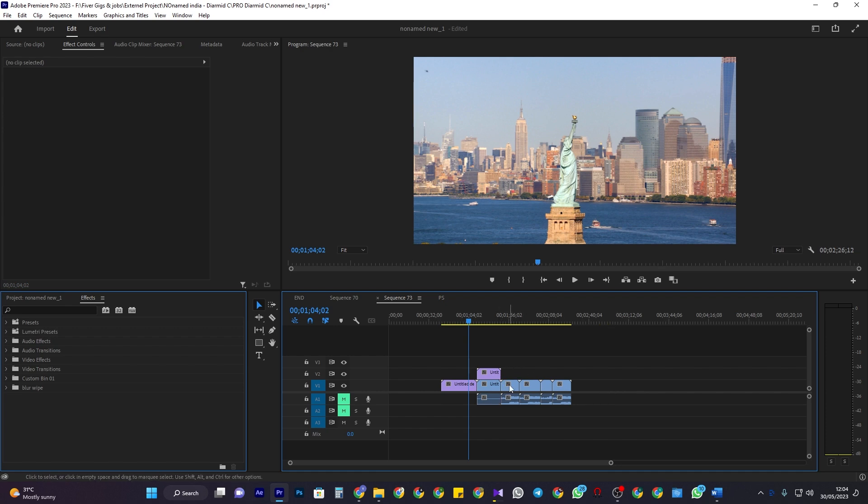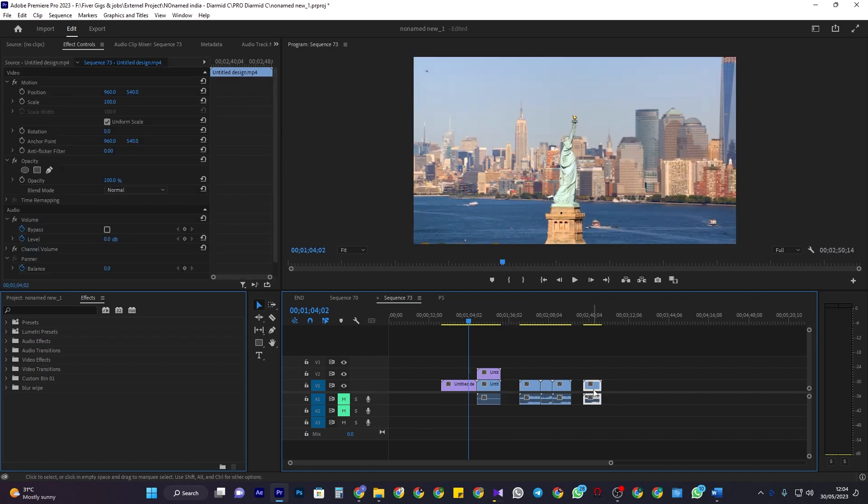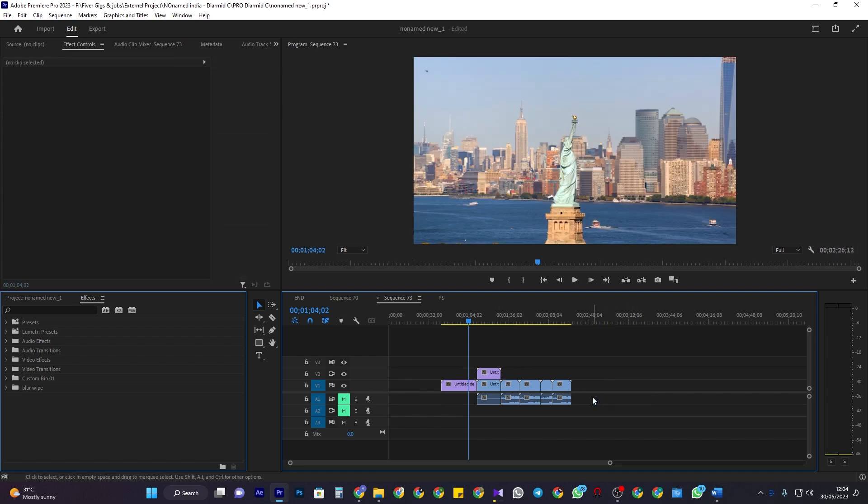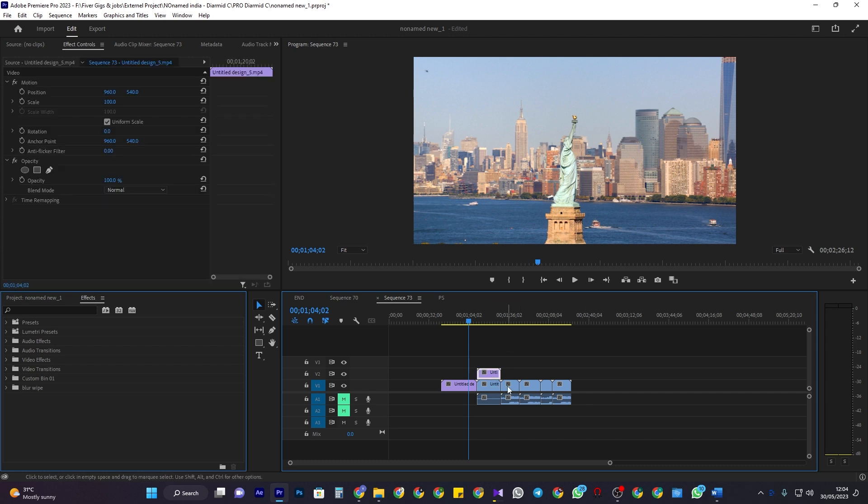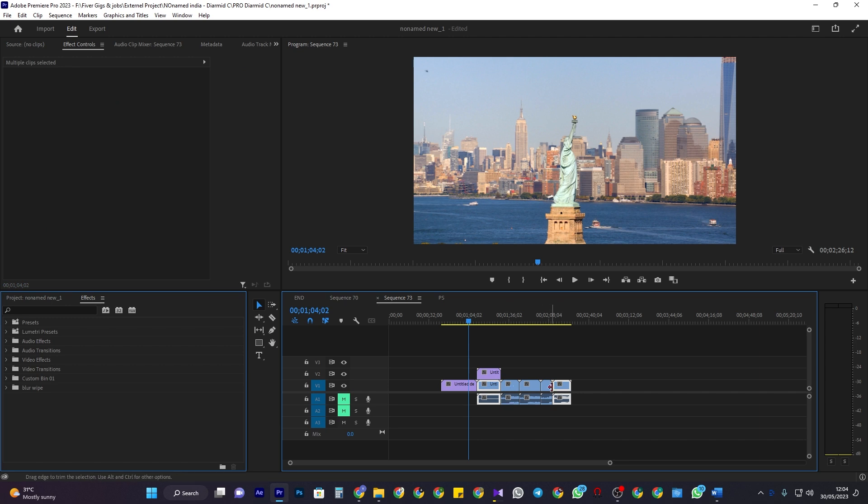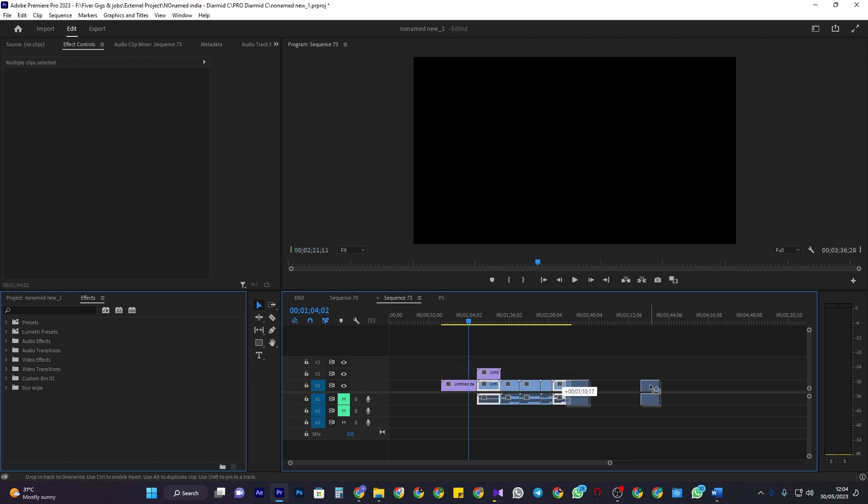This works great, but let's say you only want to move specific clips like the second and last clip. To do this, hold down the shift key while clicking on each clip you'd like to move, then just drag them.